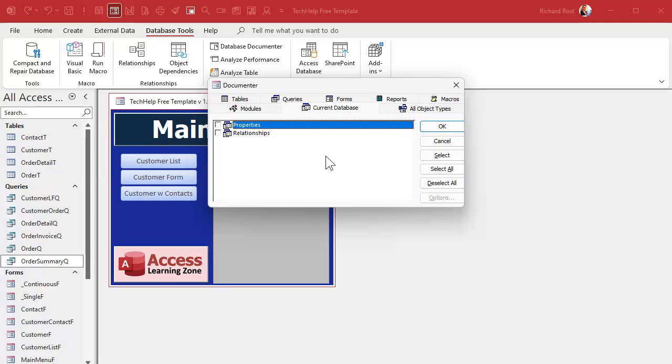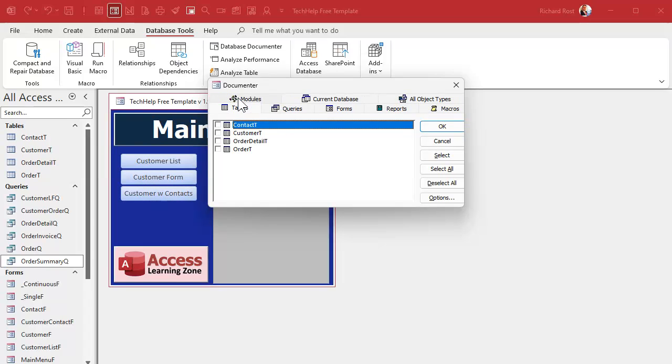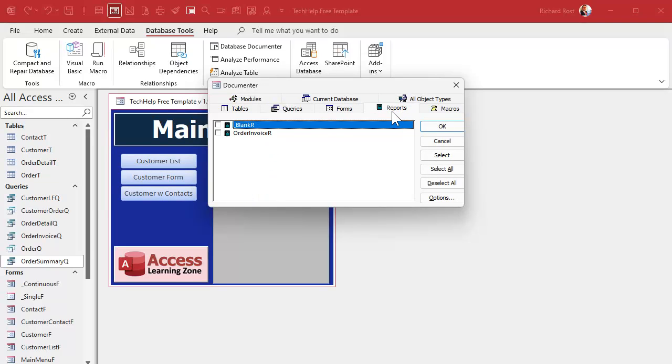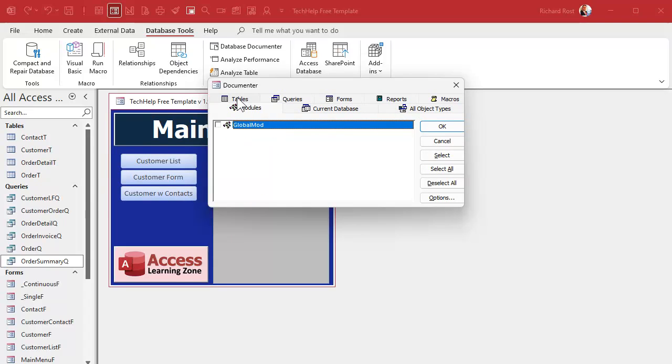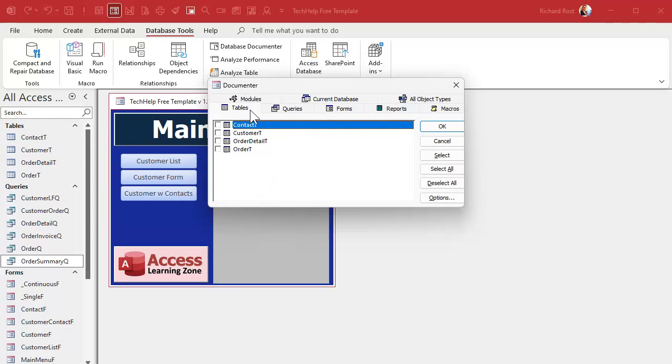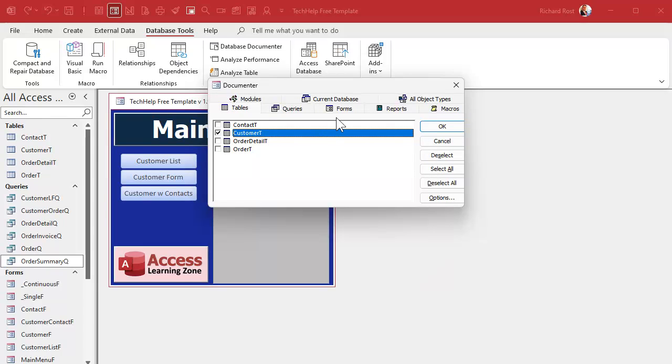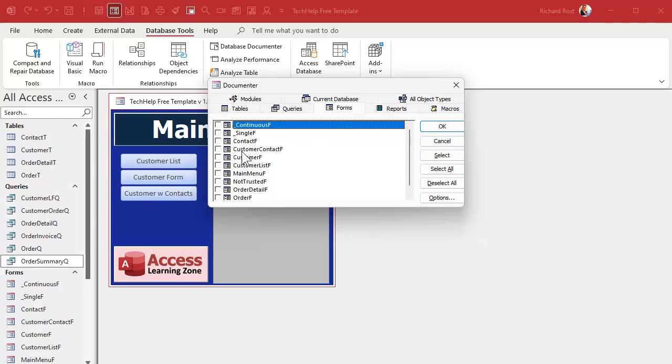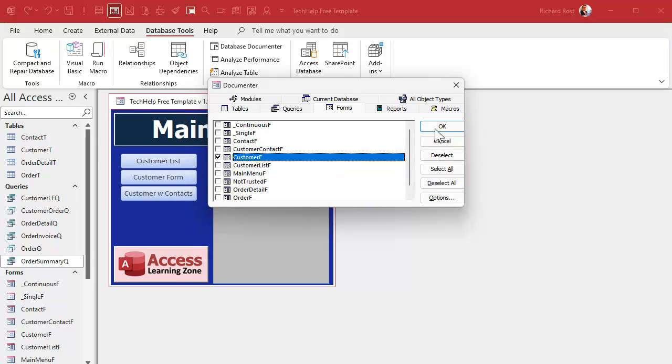But what I want to focus on today is how we can use this tool to catch things that the object dependencies tool wouldn't catch. Like I mentioned before, we put that DSUM in our customer form. So let's analyze just a small segment of our database. Of course, if you're looking for things that are safe to delete, you're going to want to pick all of the objects. At least all of the forms, reports, macros, and modules. But let's just start with, let's analyze the customer table and the customer form. I'll just pick those two objects. I'll hit okay.